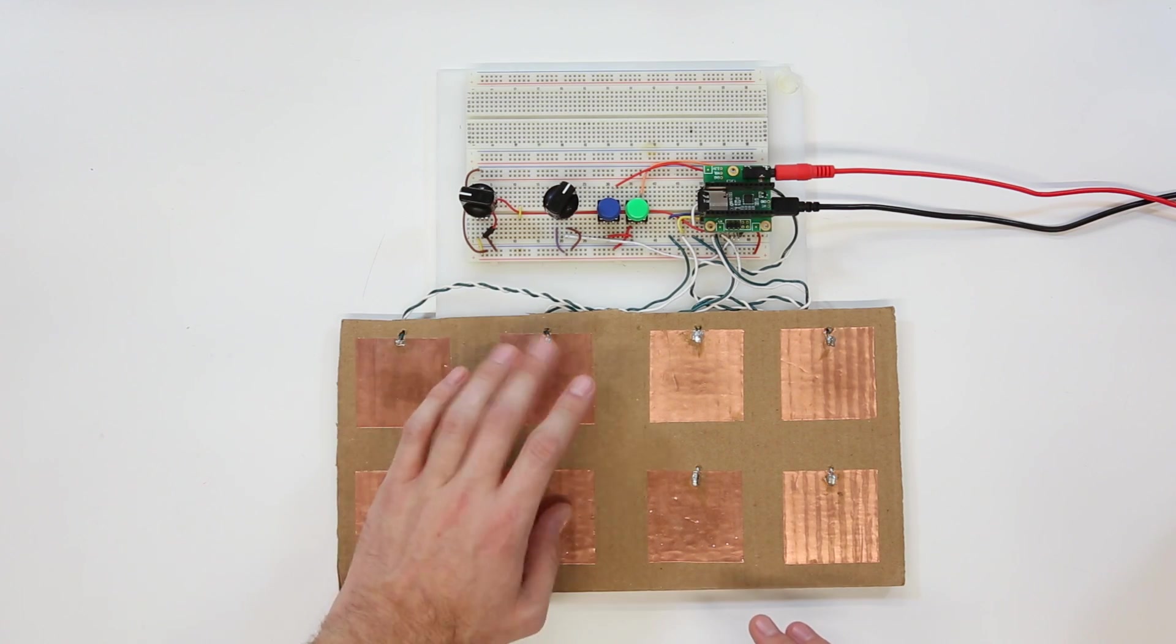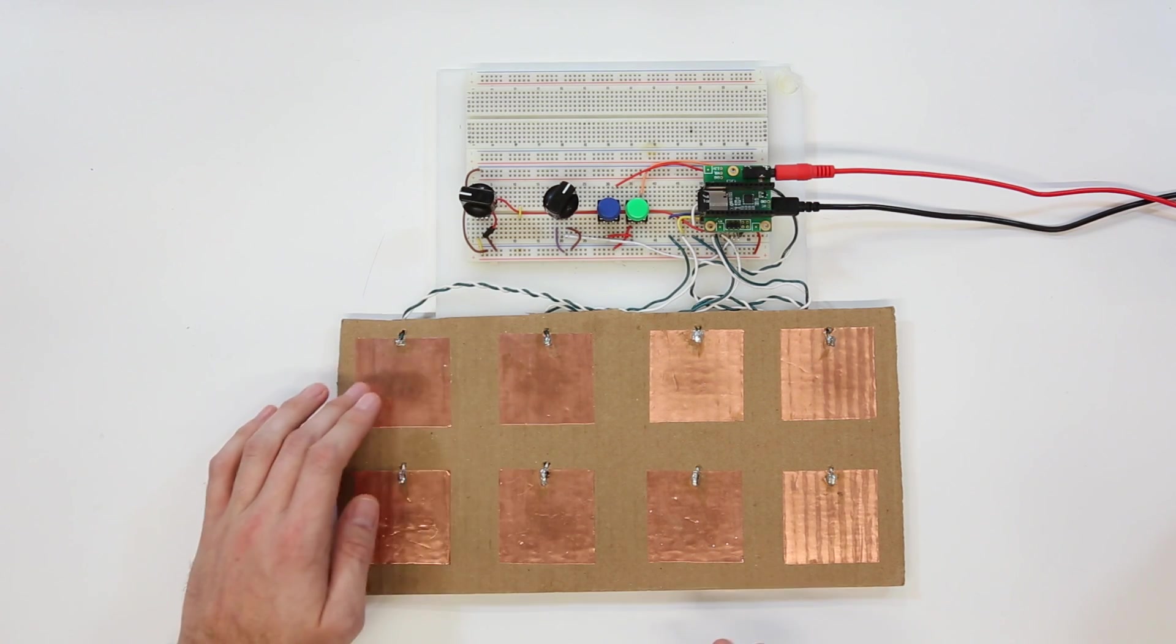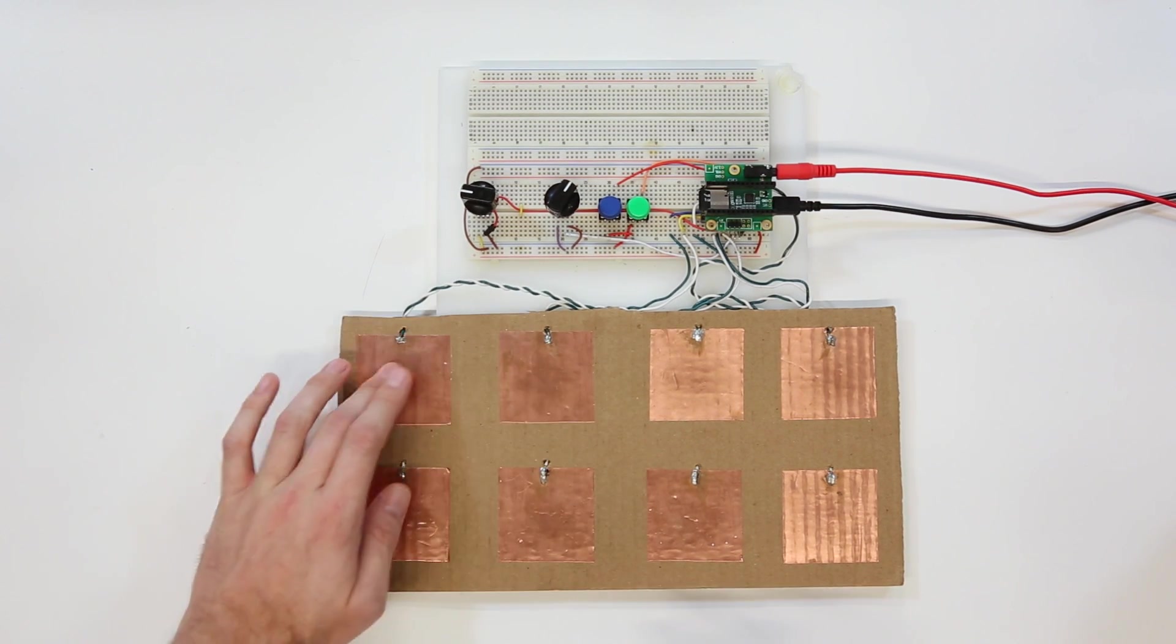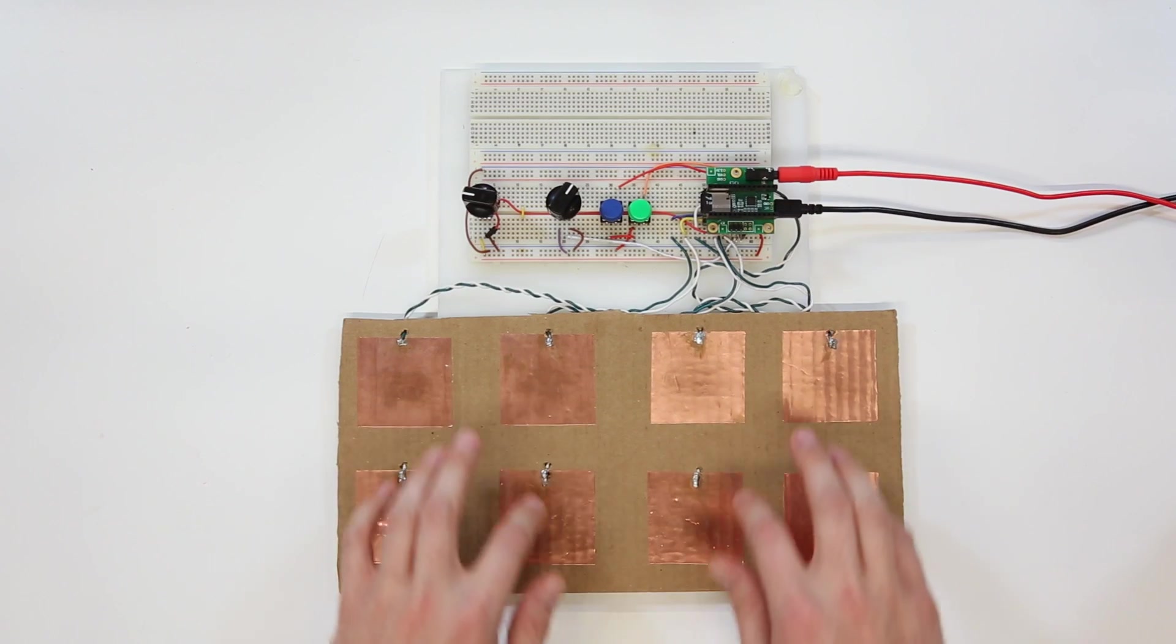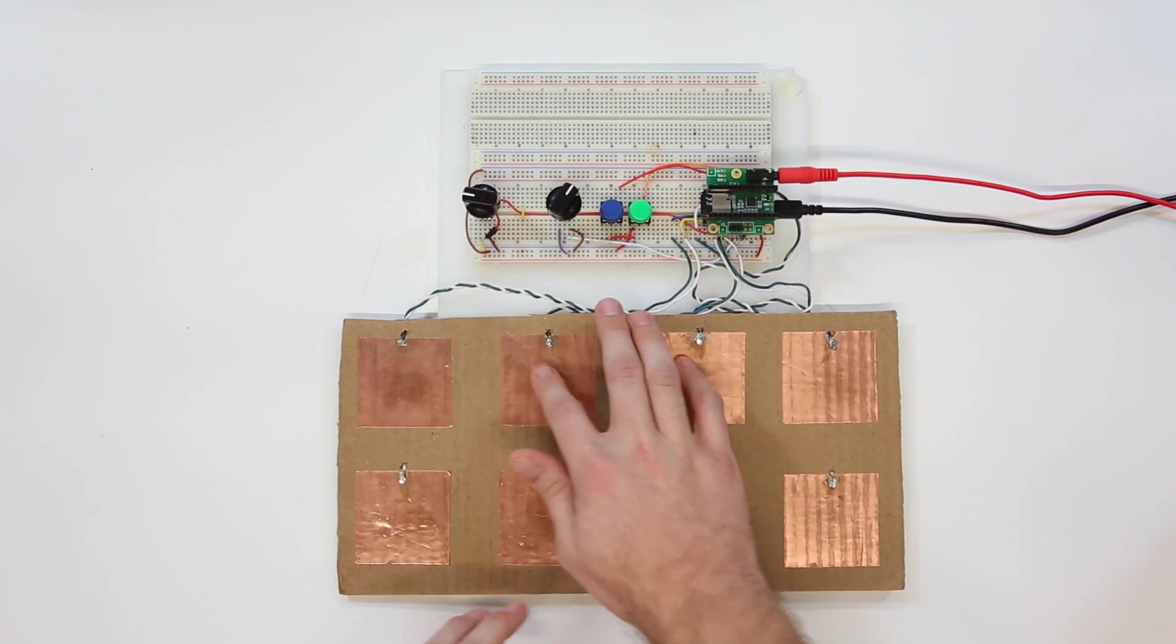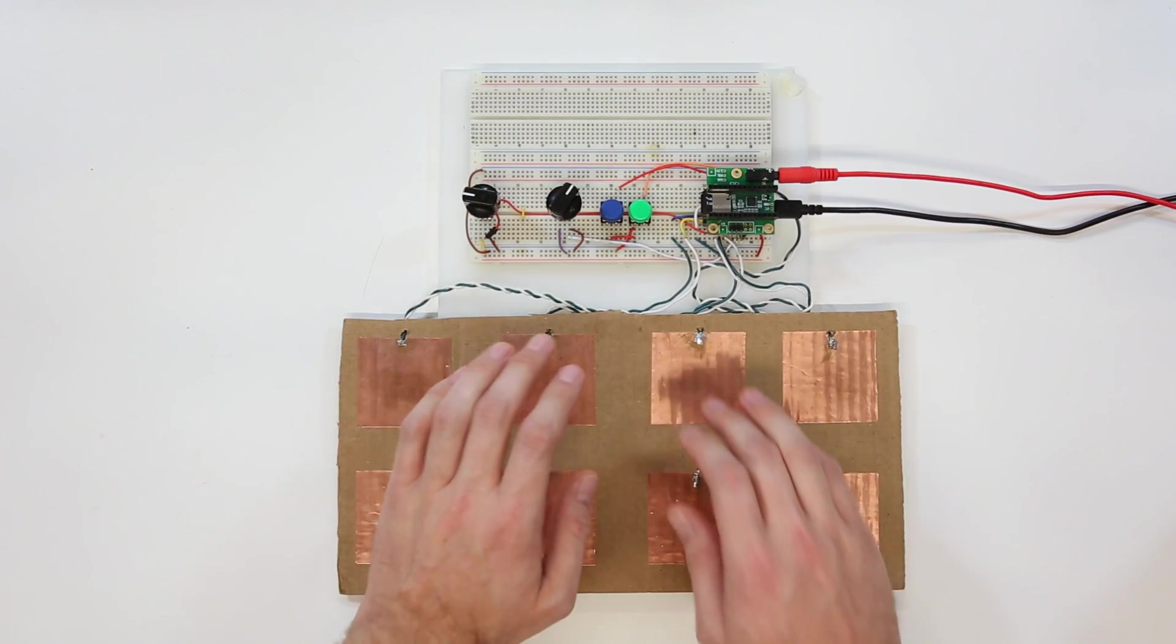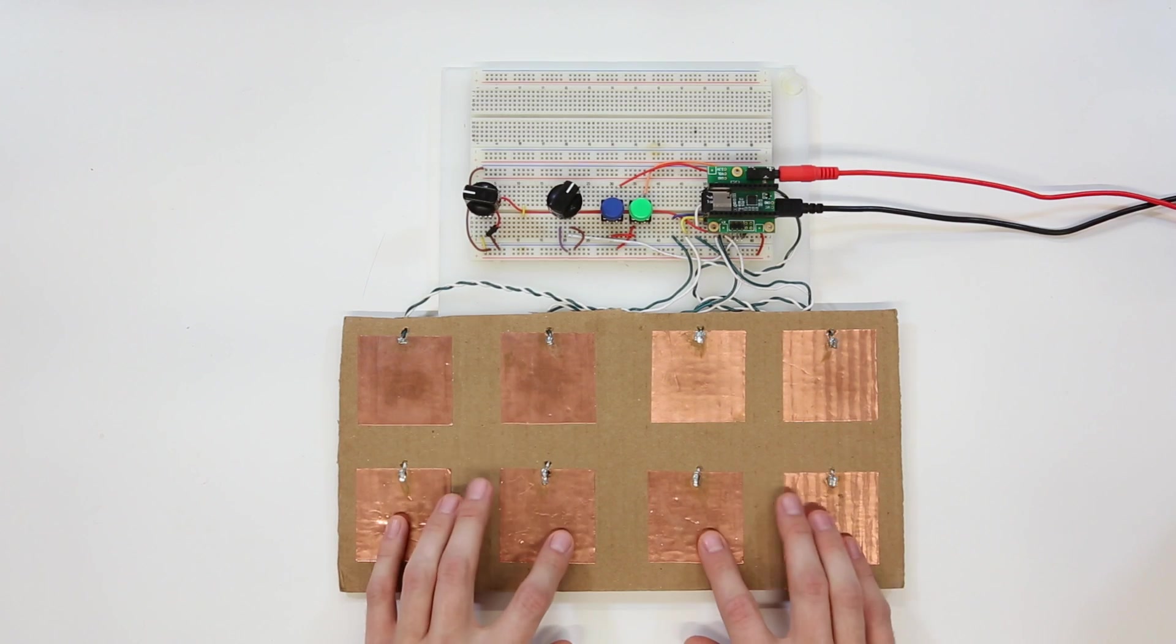For the audio, I am using the Teensy Audio Board, which provides a great interface to turn touches into sinusoidal bell sounds and pump them out the Teensy Audio Shield's headphone jack or line-out.